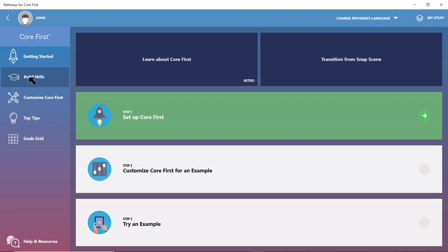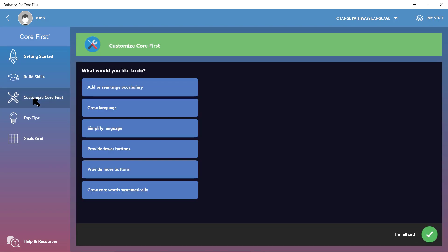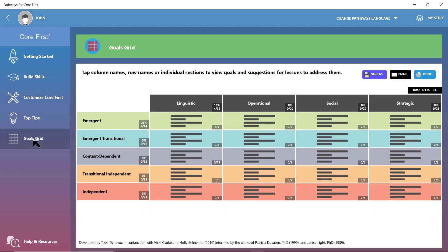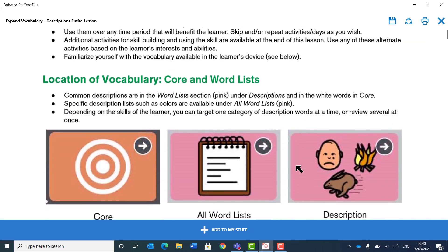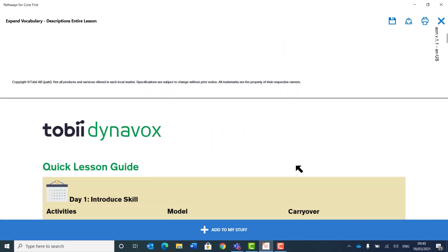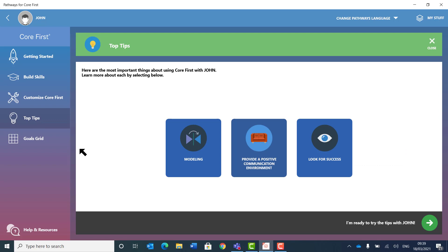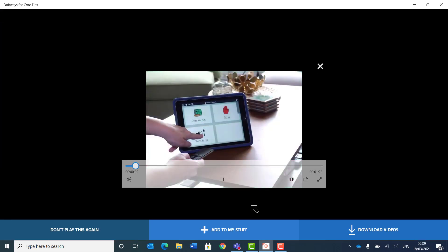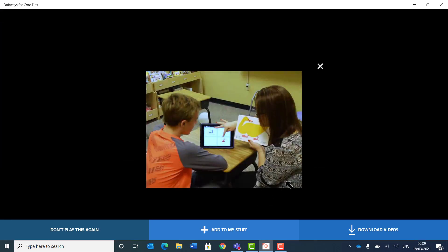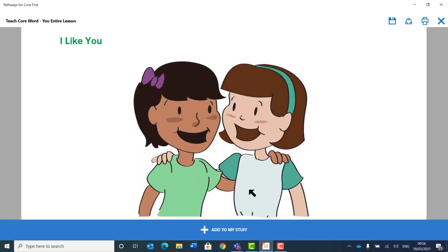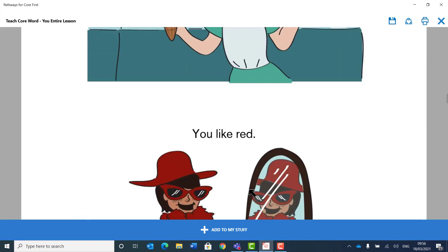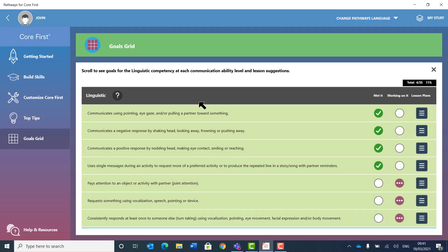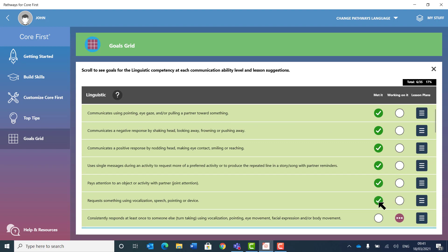Snap Core First is incredibly easy and intuitive to use and personalize. However, communication success can be supported through the companion app, Pathways for Core First. This includes lesson plans, tips and videos. Modeling is you using Core First when you communicate. Let me share a few tips. Beautifully illustrated books. And progress tracking using a dynamic goals grid. All of this helping both the communication partner and the end user.